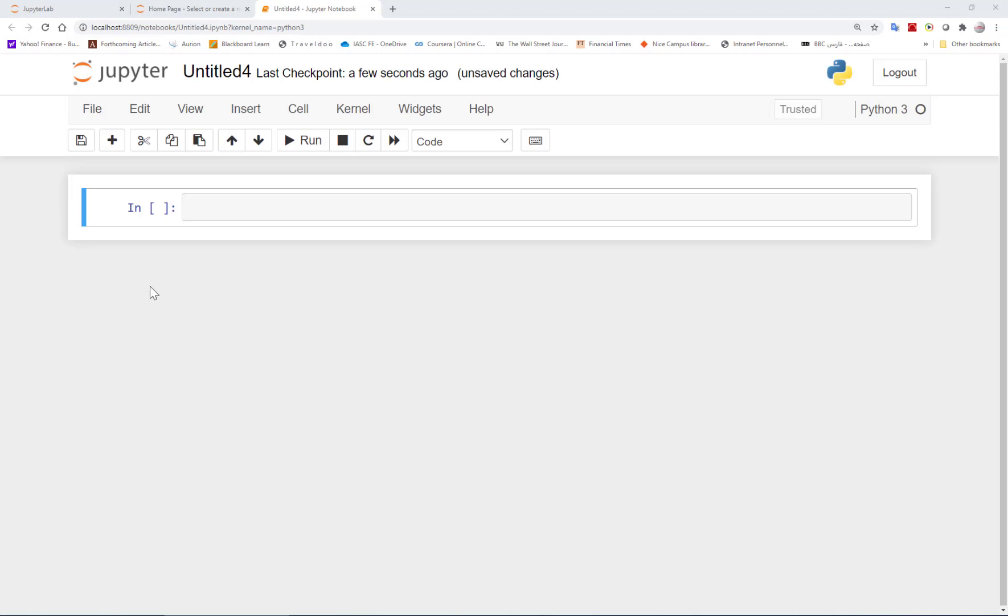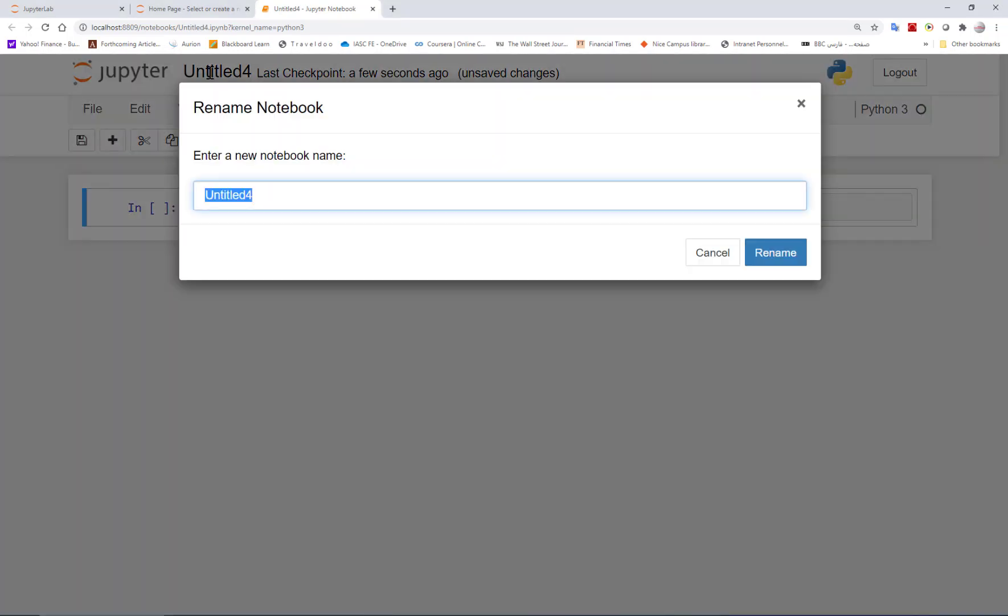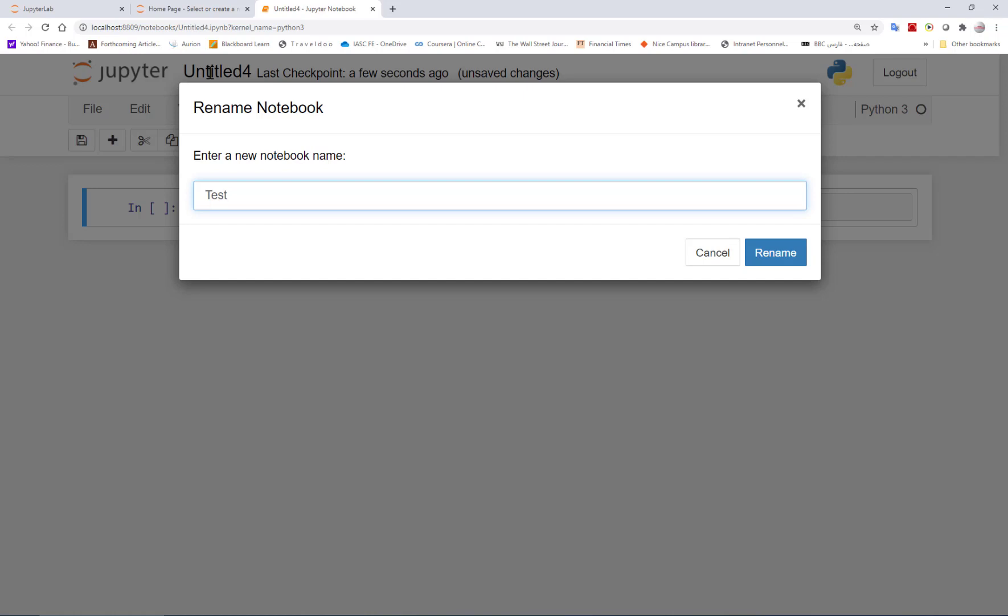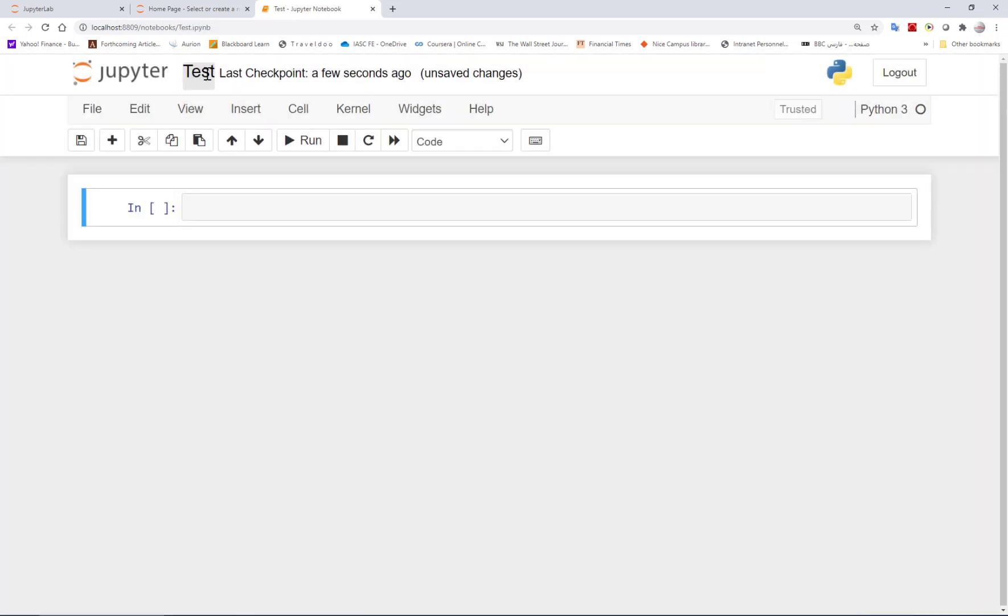As you see here, by default it is called untitled. You can rename it to, let's say, test. Here, since we are doing a test, and now it's called test.